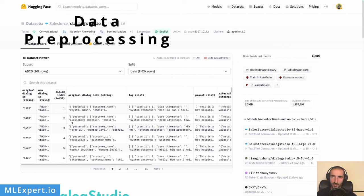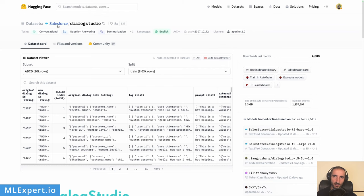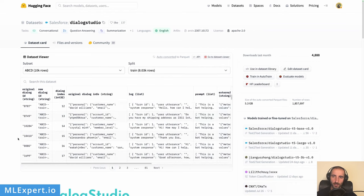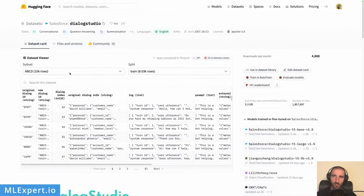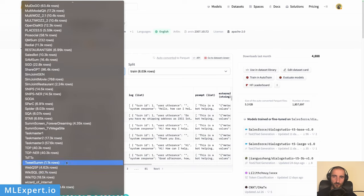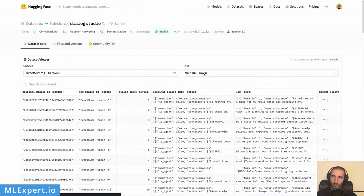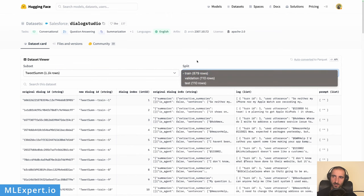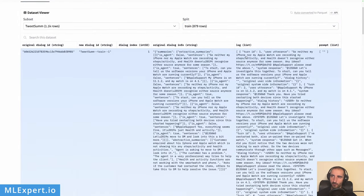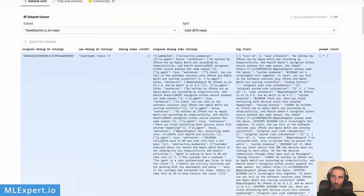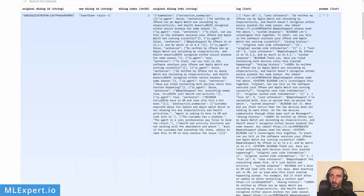The dataset you're going to use will be specific to your own use case. In this example, I'm taking a dataset from Salesforce DialogStudio — a collection of unified dialogues datasets and instruction-aware models for conversational AI provided by Salesforce. I'm using the Twitter customer support dataset, which contains pre-made splits with conversations and their summaries ready to use.